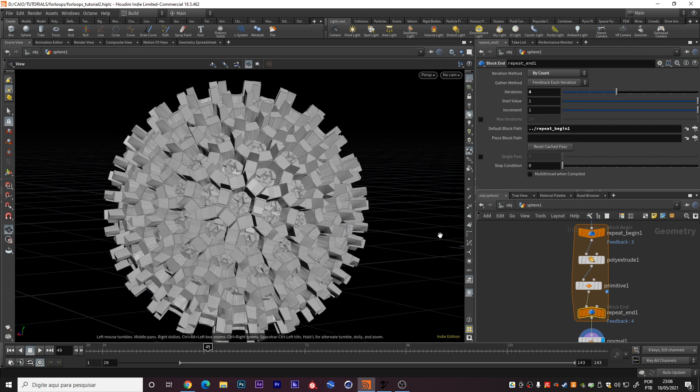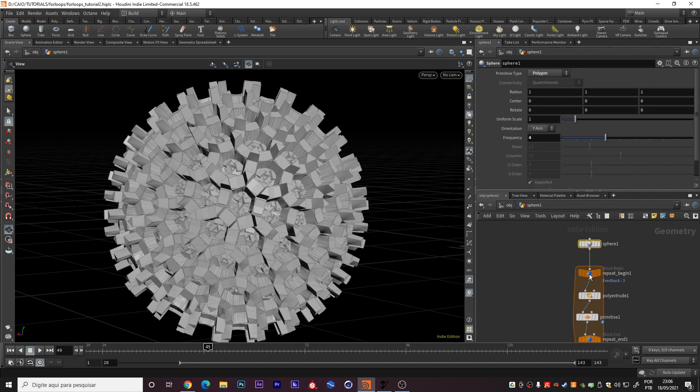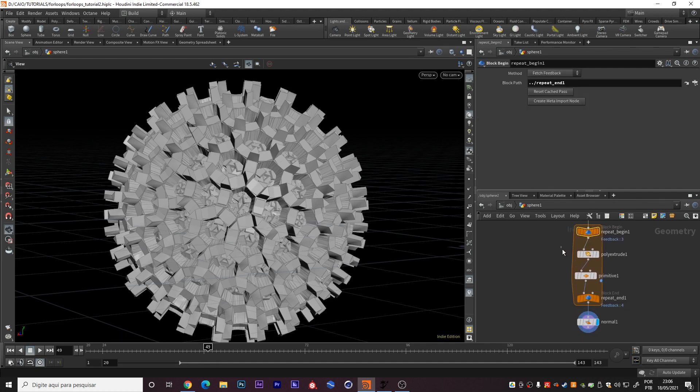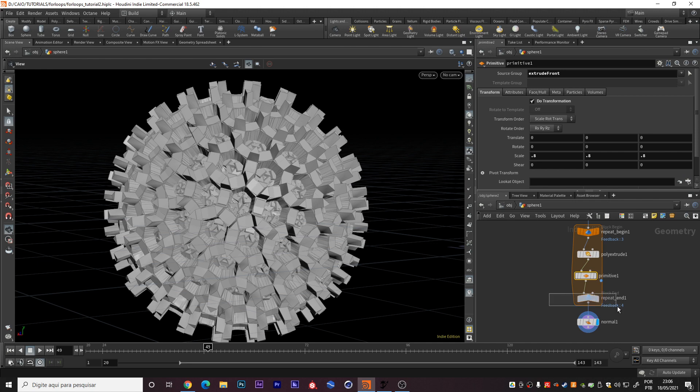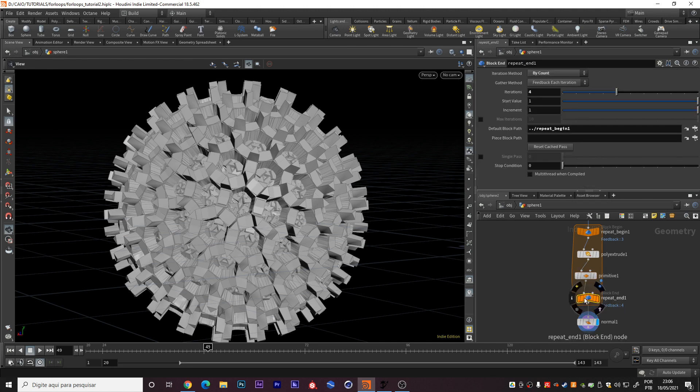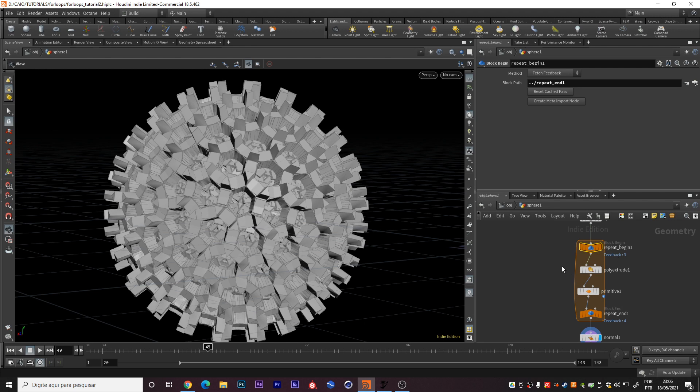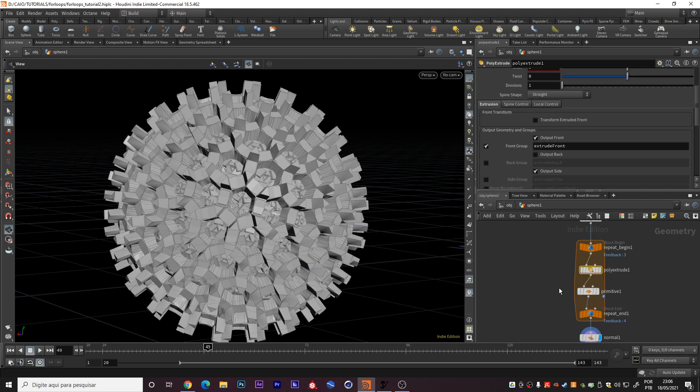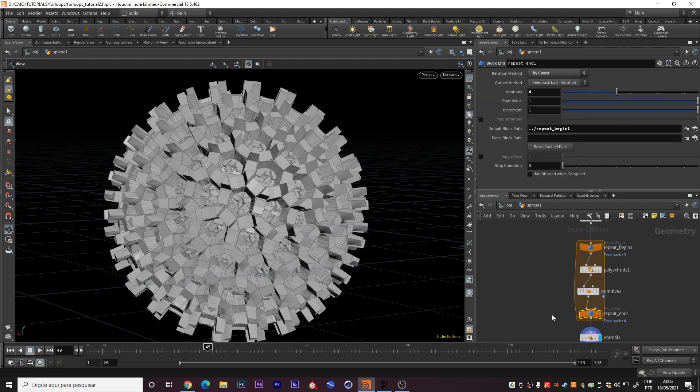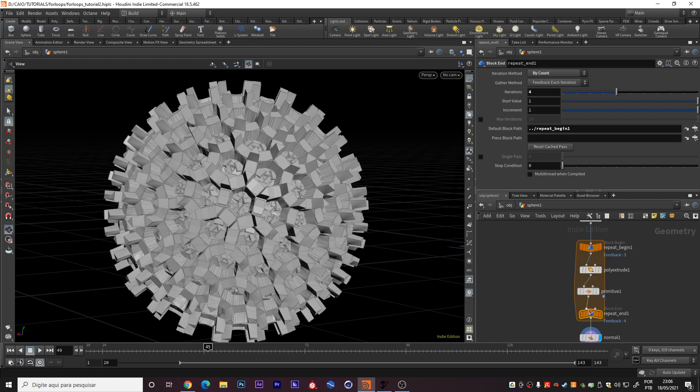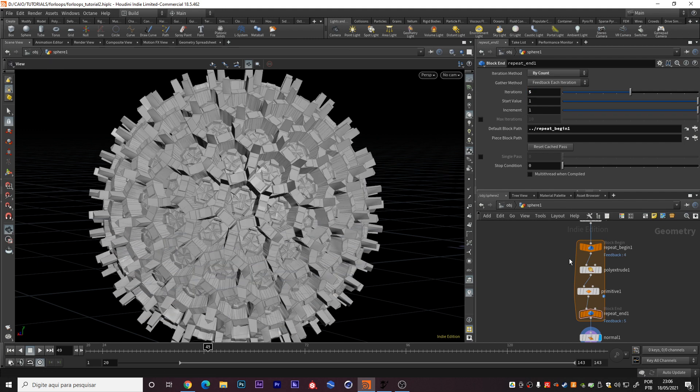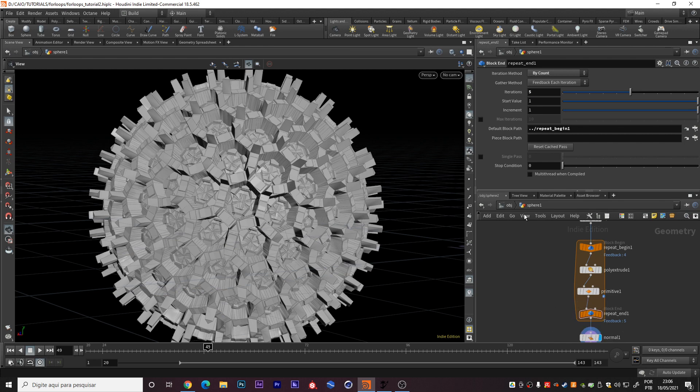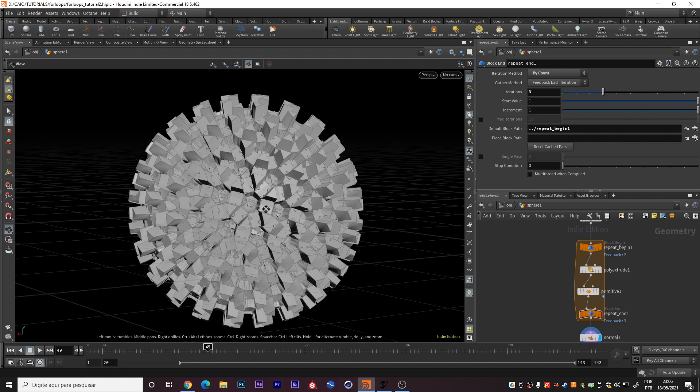So what's happening right now? We have this sphere, repeat begin one, polyextrude, primitive, repeat end, and we will start over. This will start over. So repeat begin one, polyextrude, primitive, repeat end, start again. Repeat begin one, polyextrude, primitive end, start again. And this will happen four times. I can increase this to five, and this repetition right here will work five times.